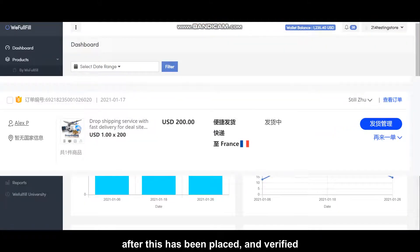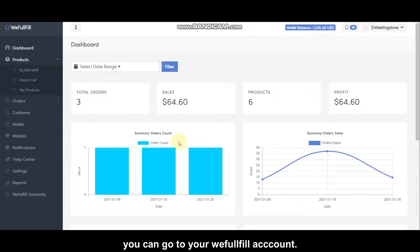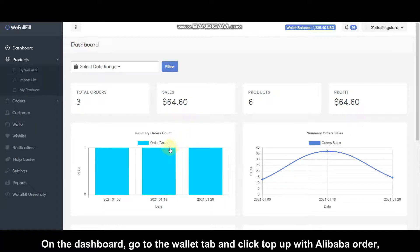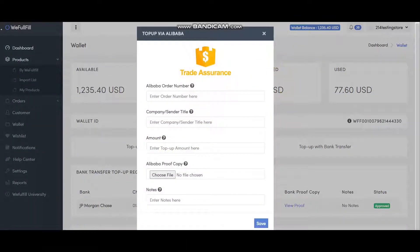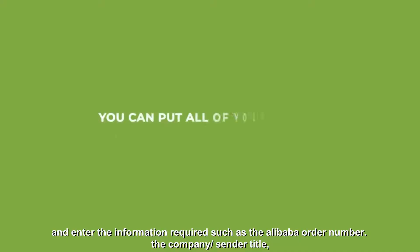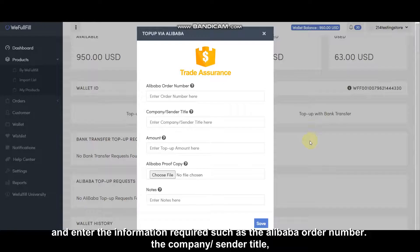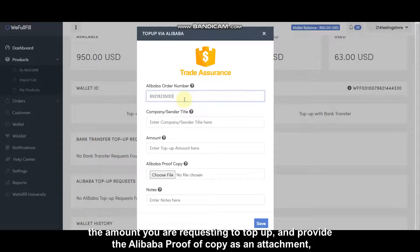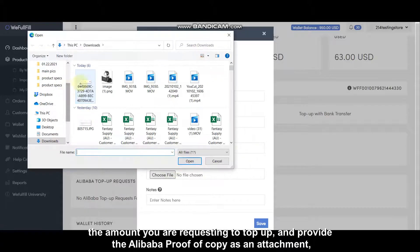After this has been placed and verified, go to your WeFulfill account. On the dashboard, go to the Wallet tab and click the top-up with Alibaba order, and enter the information required, such as the Alibaba order number, the company or the sender title, the amount you are requesting to top up, and provide the Alibaba proof of copy as an attachment.